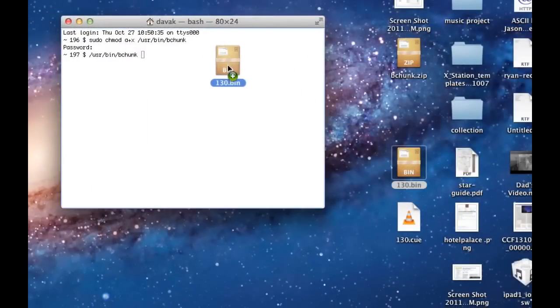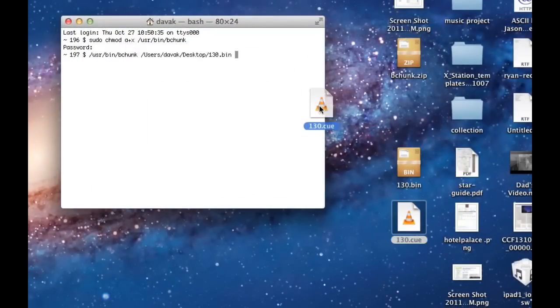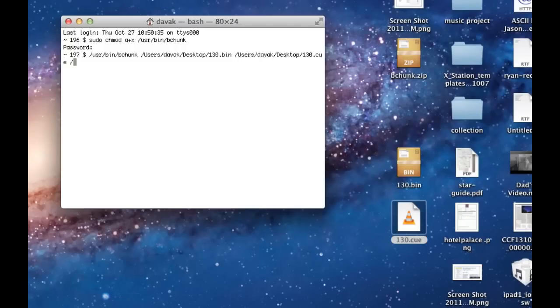Now we'll drag our bin file, then we'll drag our queue file, and then we'll tell it where we want it to go. I'm going to put it on the desktop.